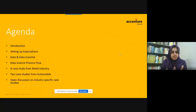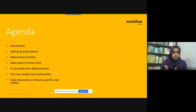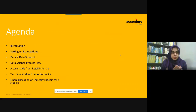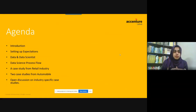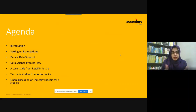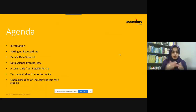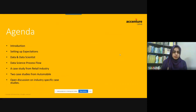Let's start with the agenda. What is the agenda of this presentation? I will introduce myself a bit more. My first point is setting up expectations. I would love if someone speaks up from the students who are working in the industry, to share why you are joining the data science domain or why you are doing this program. That would be great, because I will be sharing more details and taking case studies with you.